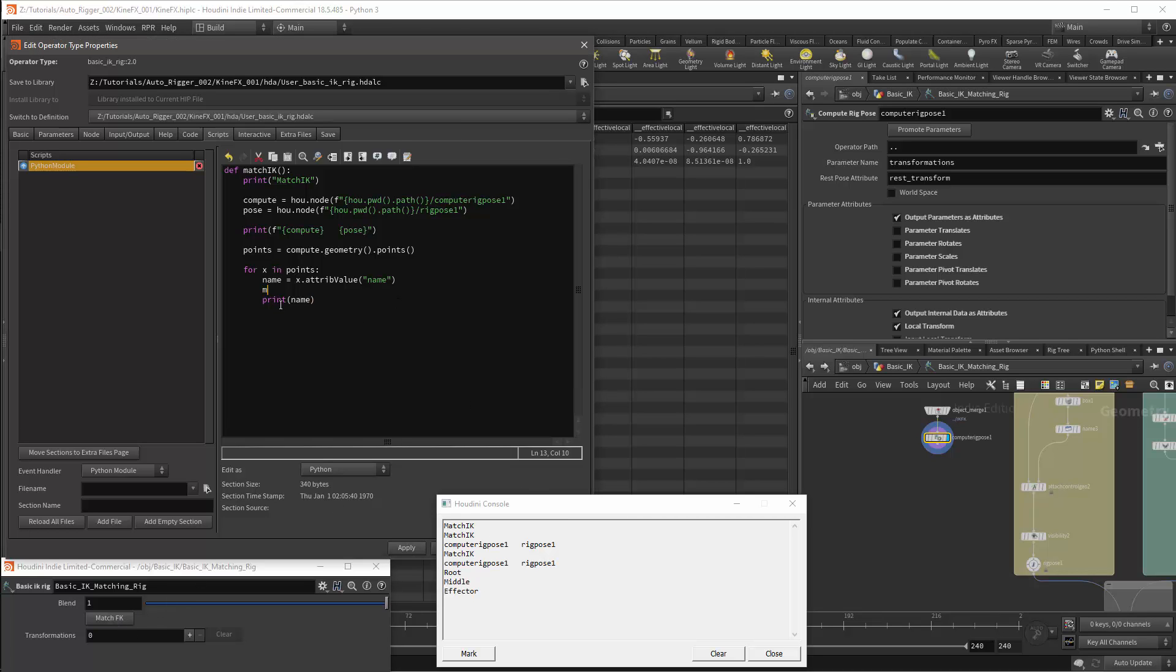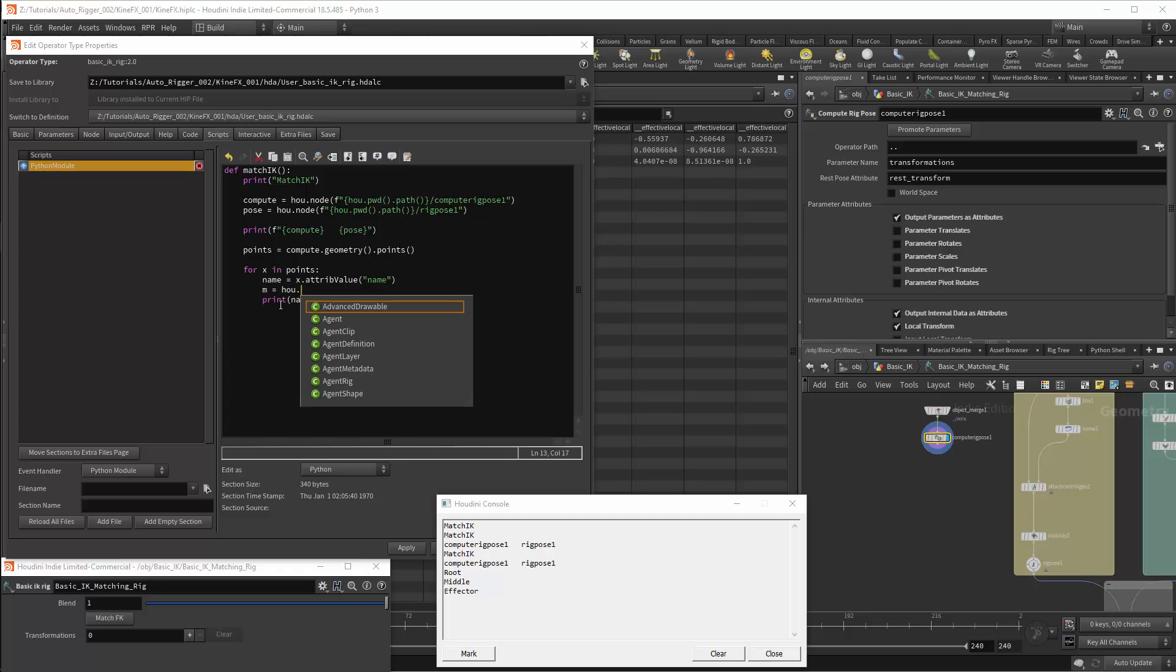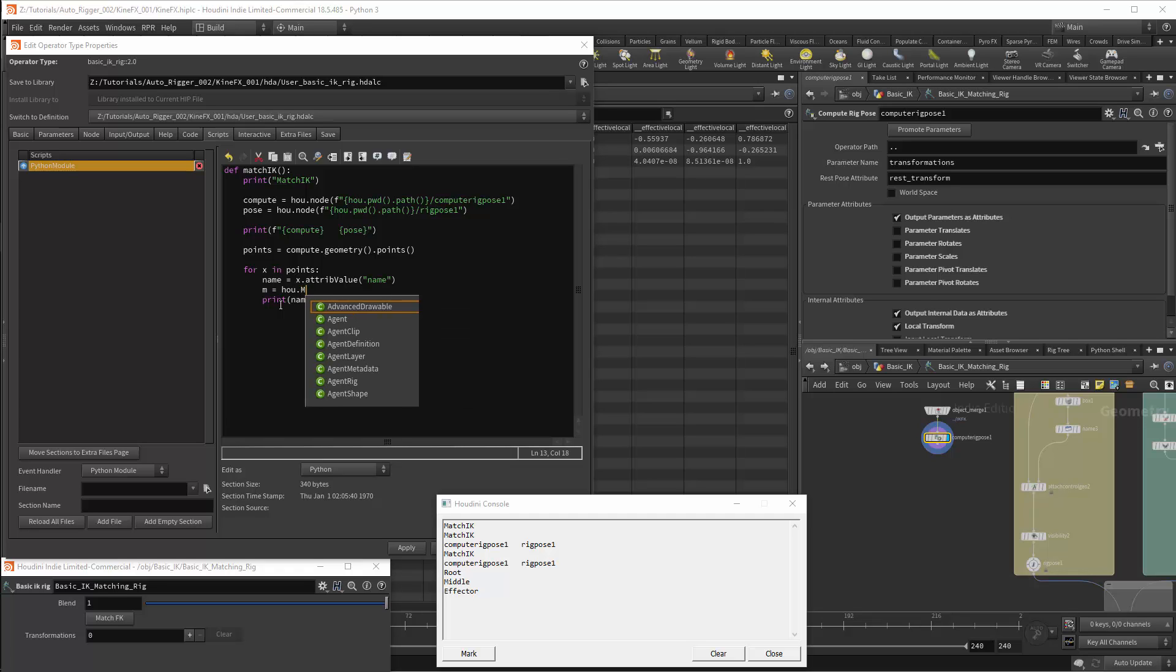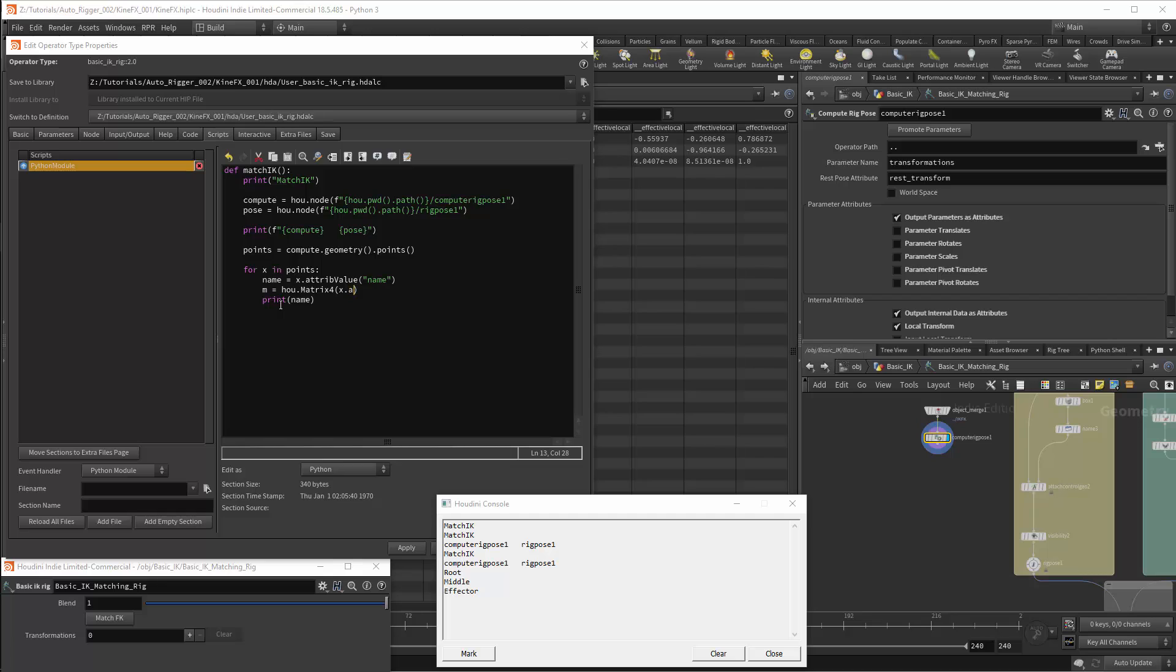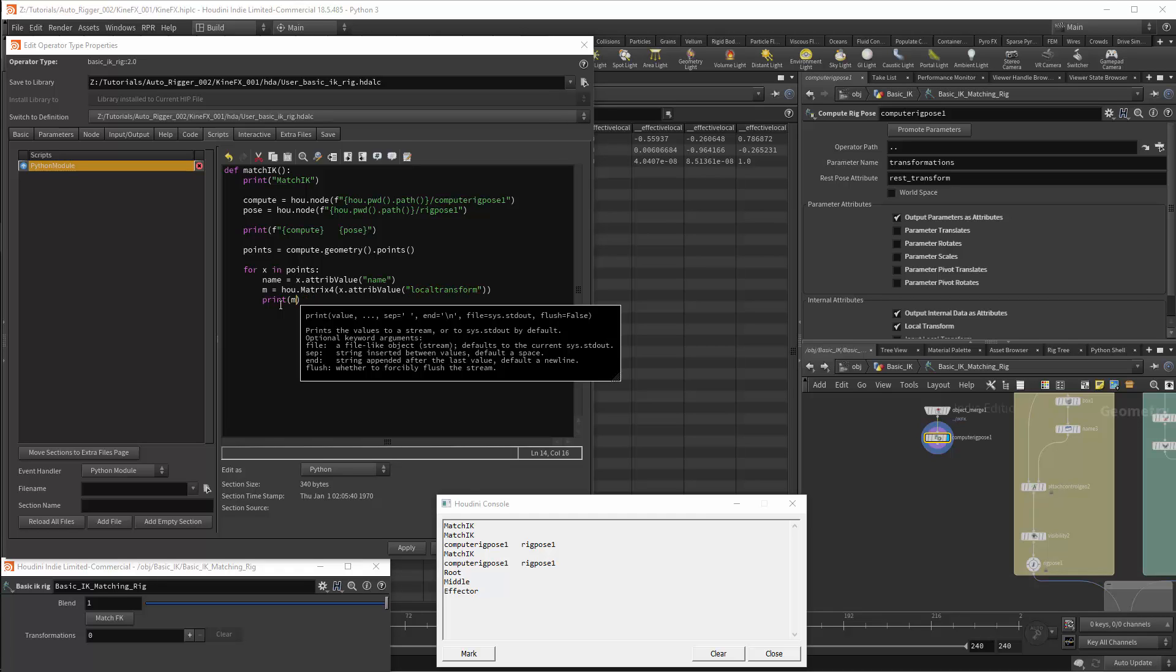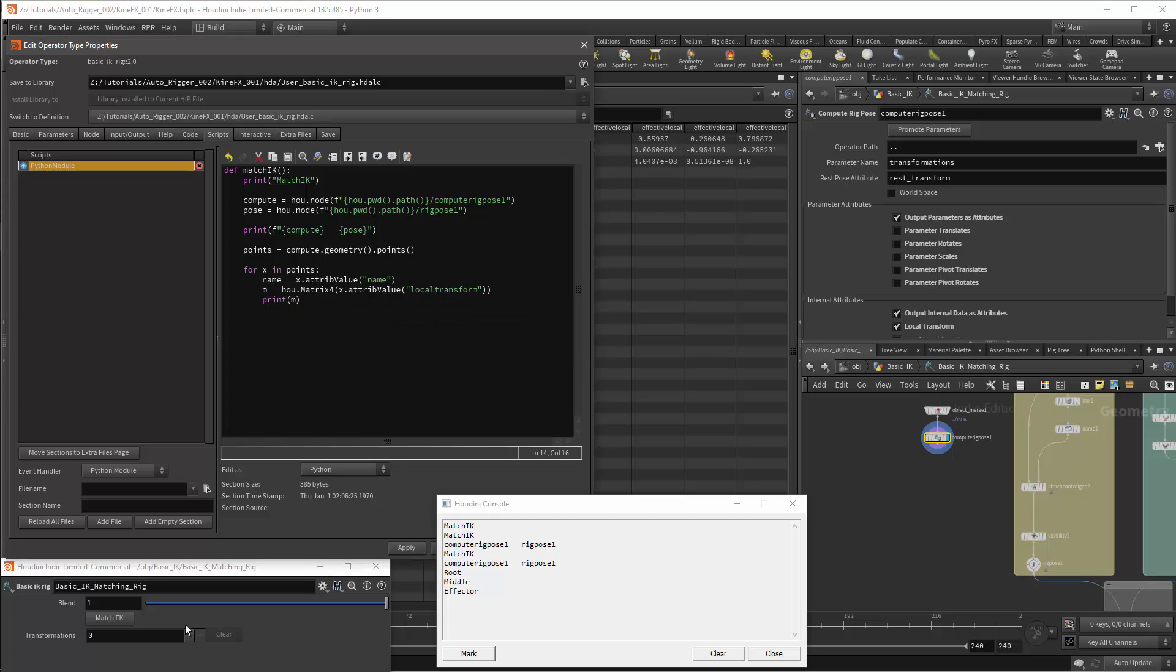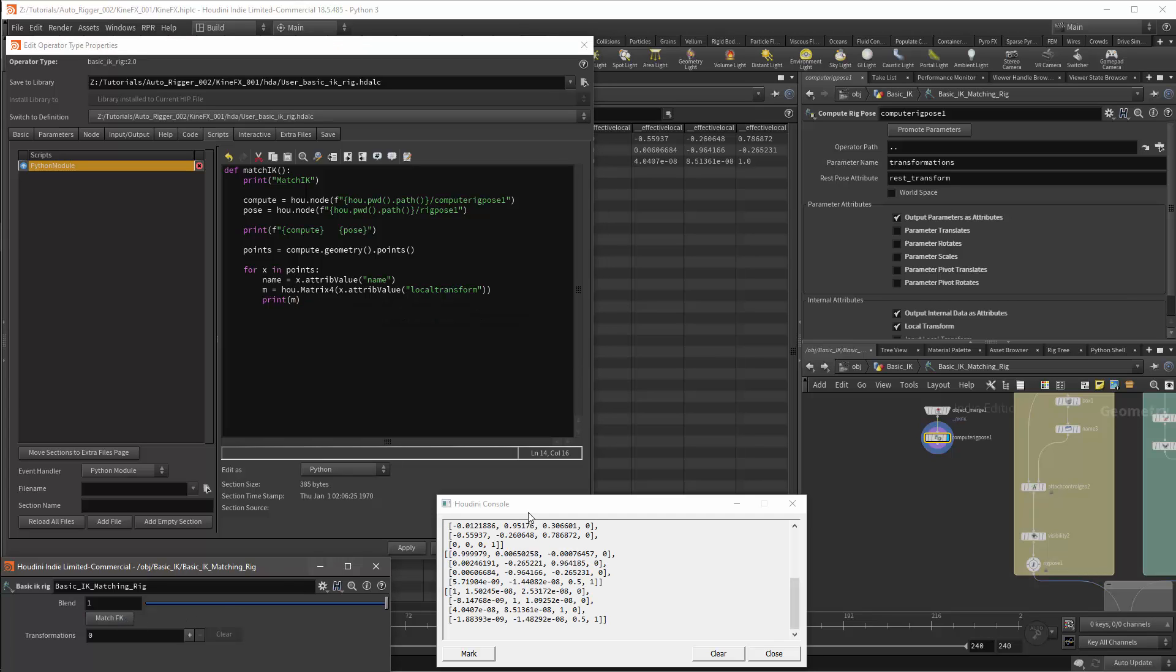The next attribute to get will be the local transform. The transform will be stored in a 4x4 matrix. I'll store this in the variable m and we'll get a matrix using hou.Matrix4, and the argument will be x.attribValue with the attribute being local transform. And once again I can print to test that I'm getting the correct values.